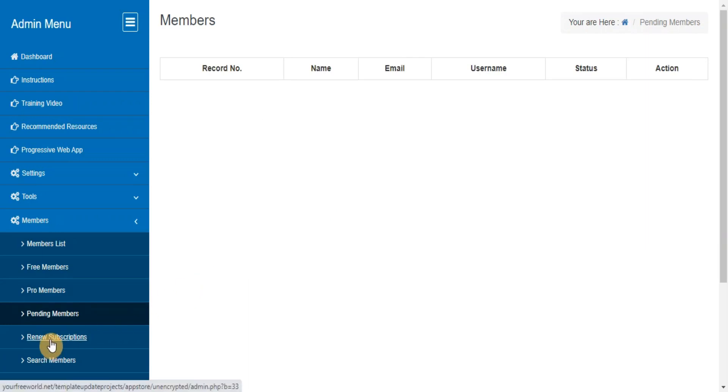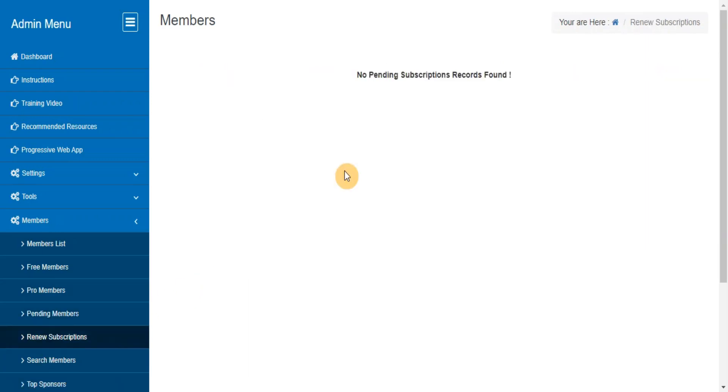Renew Members Subscriptions. This feature will appear in your admin area if you are using monthly yearly membership. Whenever you receive a payment from a member after their first payment, you need to use this section and renew their account so that their sponsors will receive the correct commission.